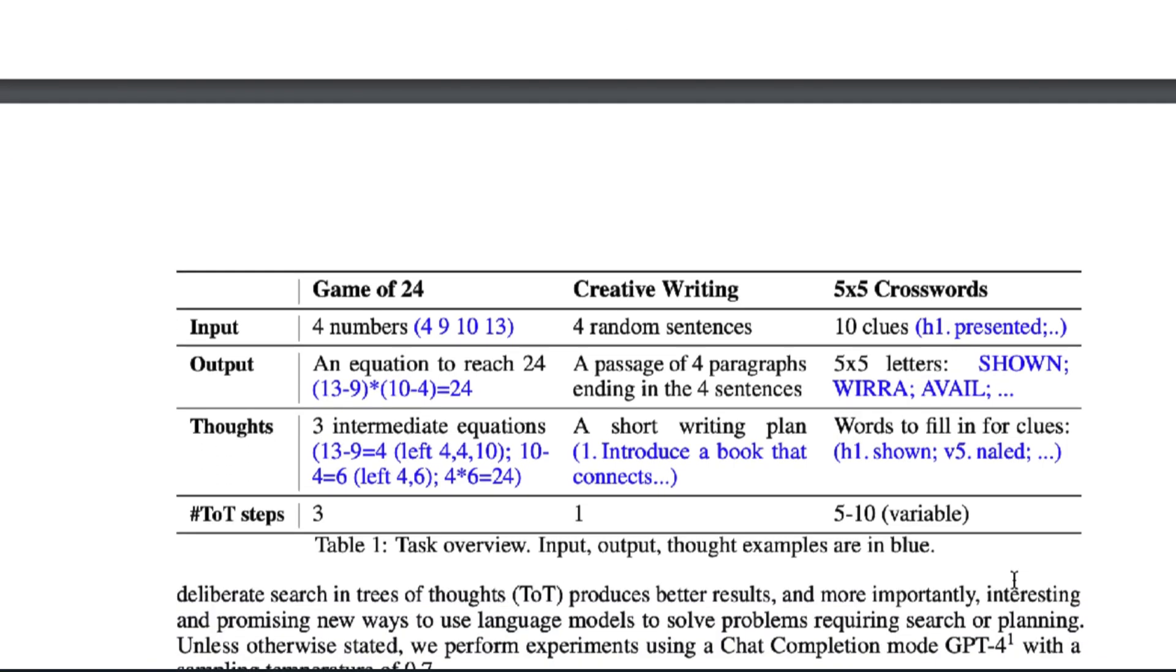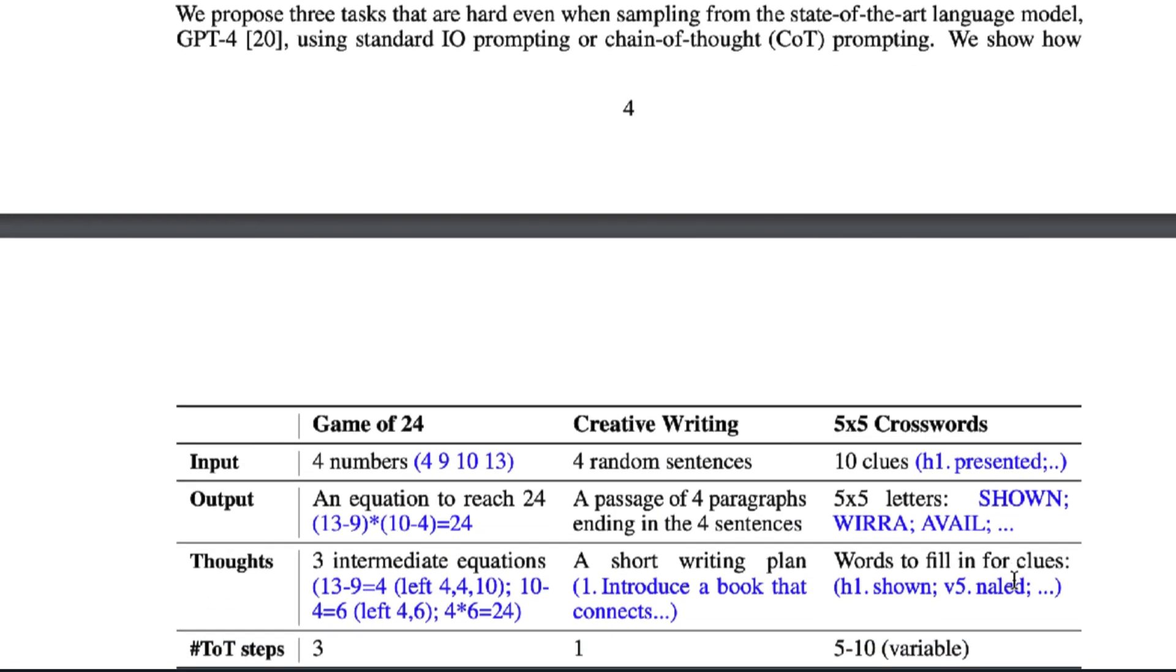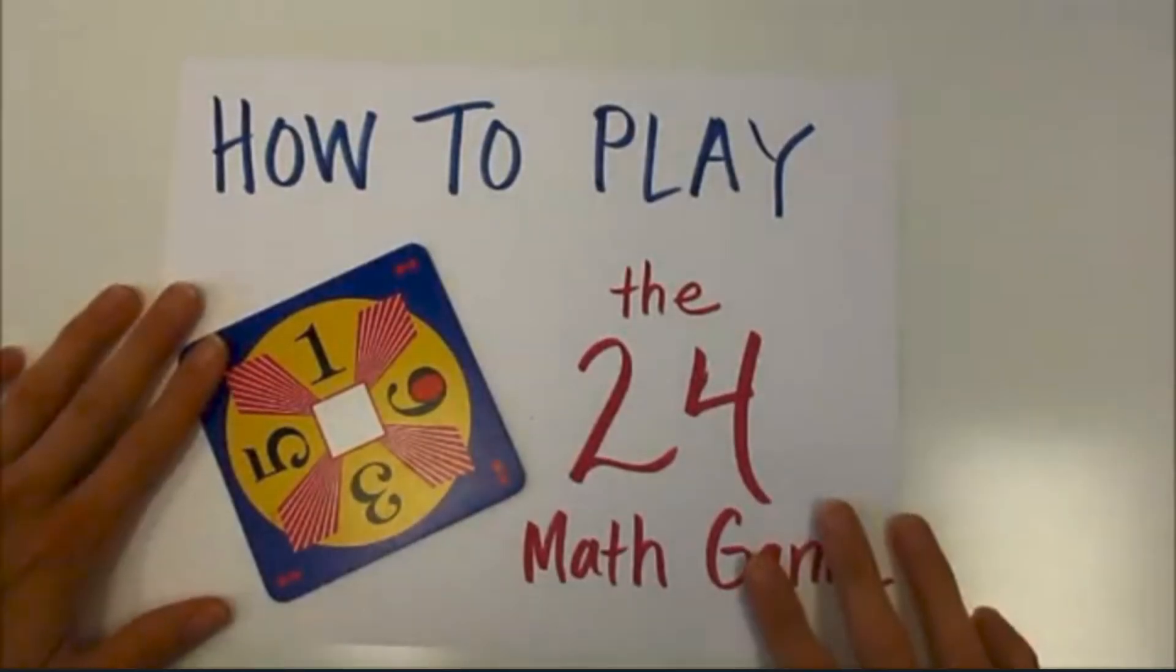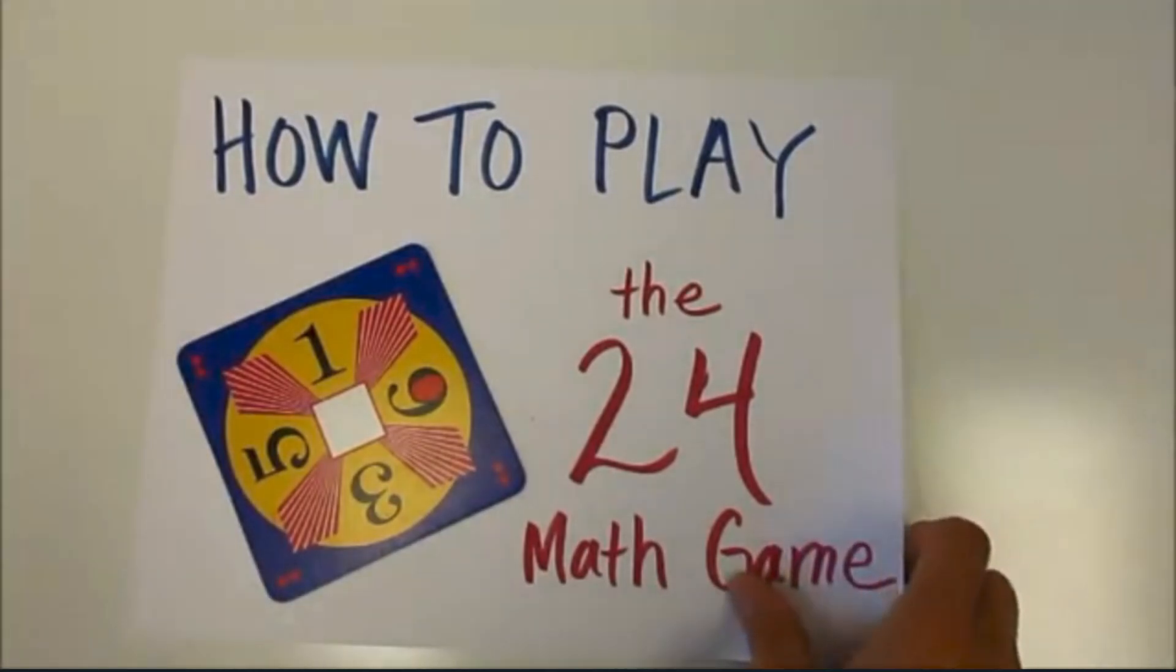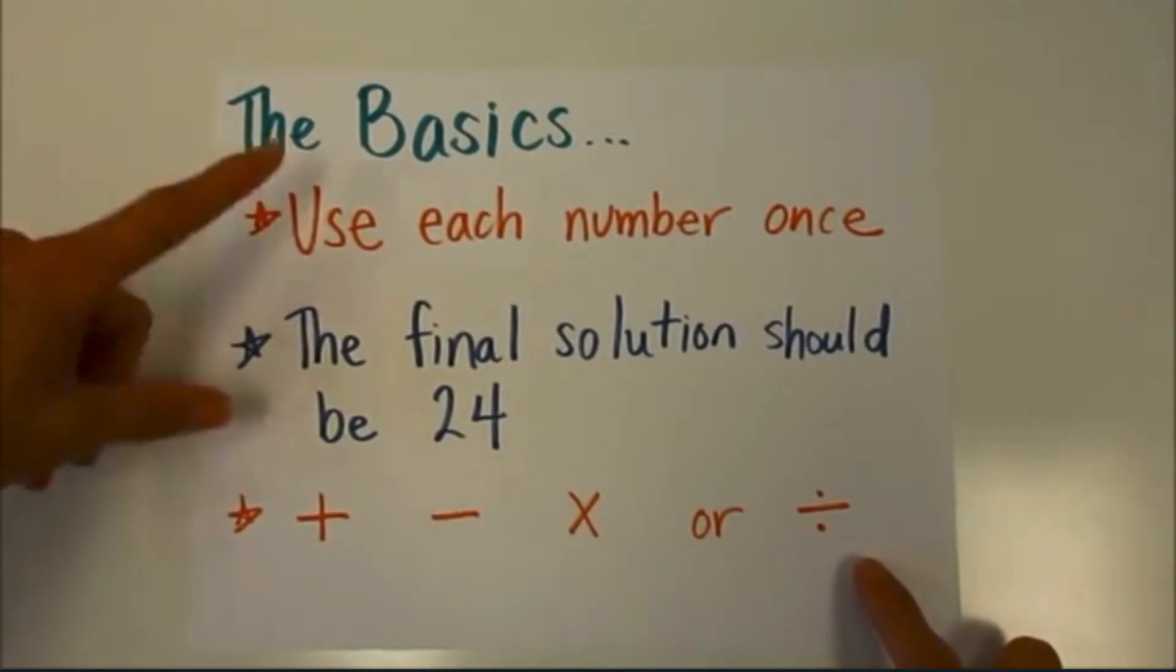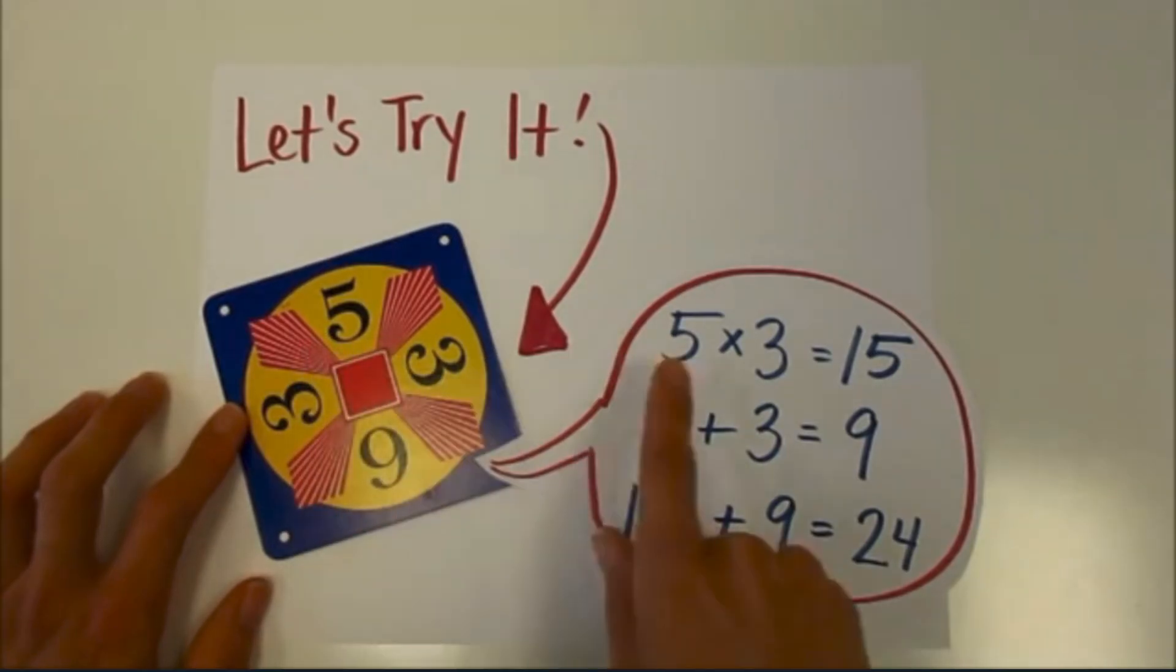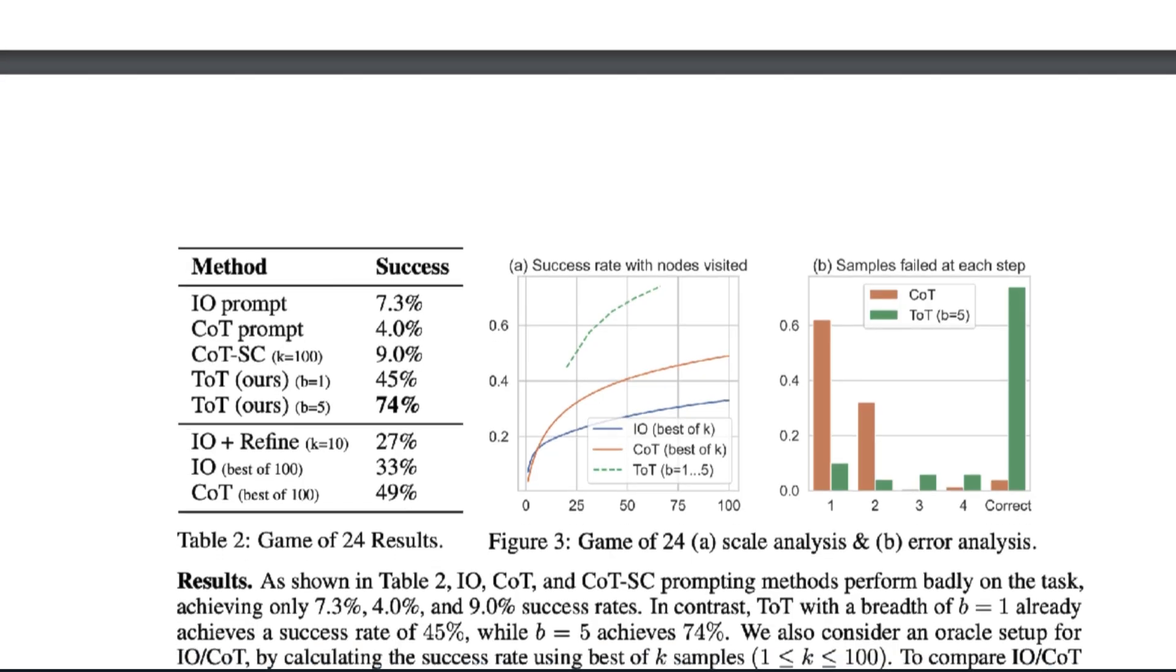First, they made the model play something called a Game of 24. It's a mathematical reasoning challenge where the goal is to use four numbers and basic arithmetic operations to get to 24. Researchers took 1,300 games and sorted it from easy to hard by human standards. They tested it using standard prompting, chain of thought prompting, and tree of thought prompting. And they deemed it a success if the model used the four numbers in an equation to equal 24. Here are the results referred to earlier.